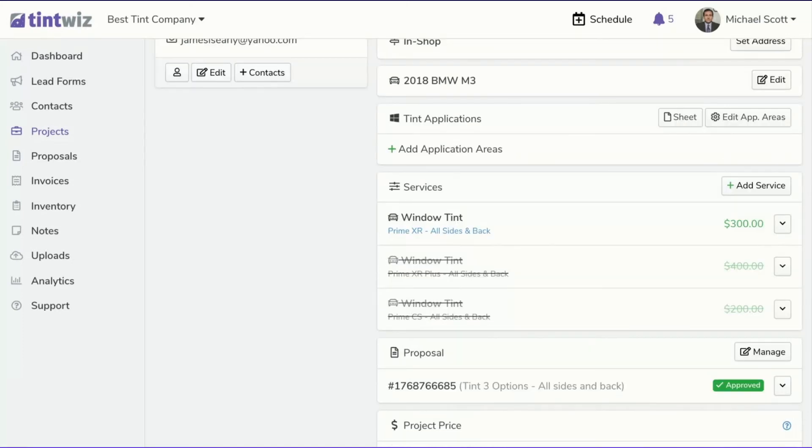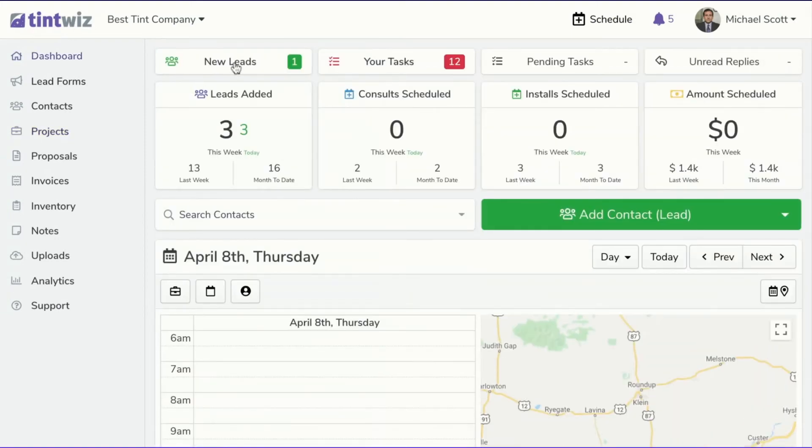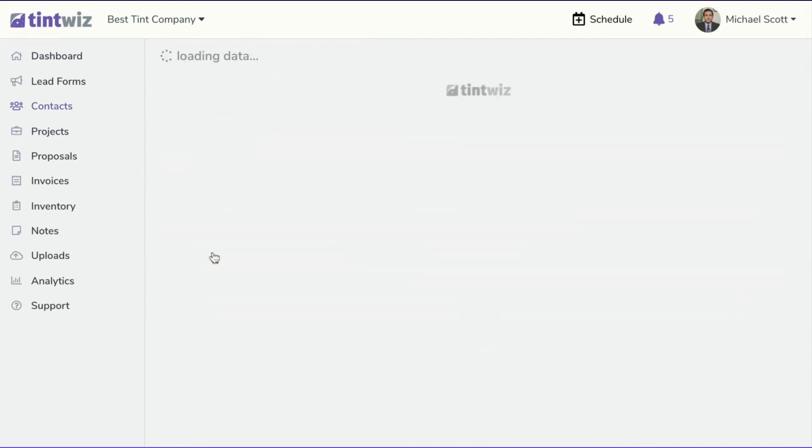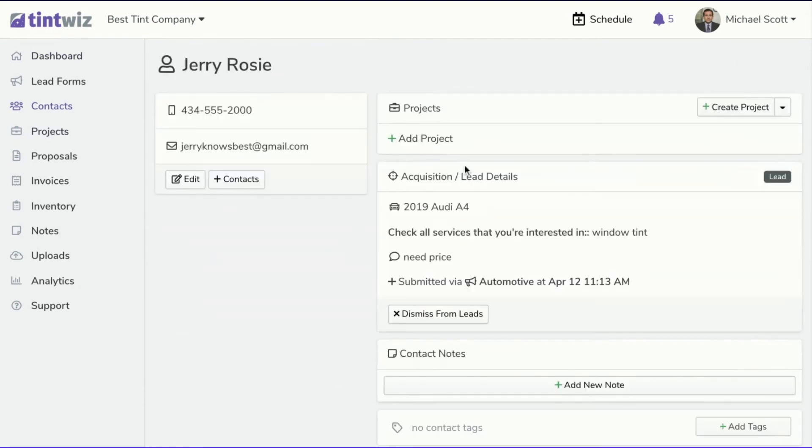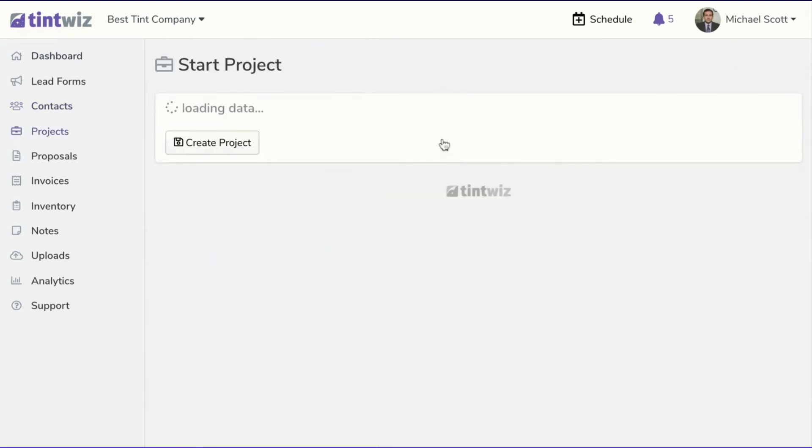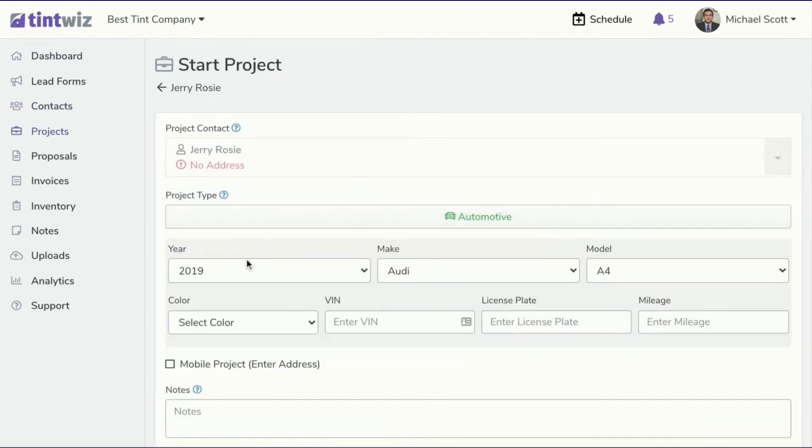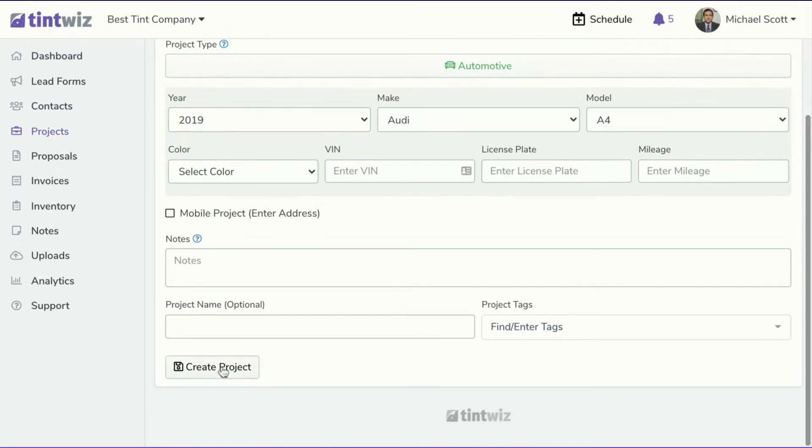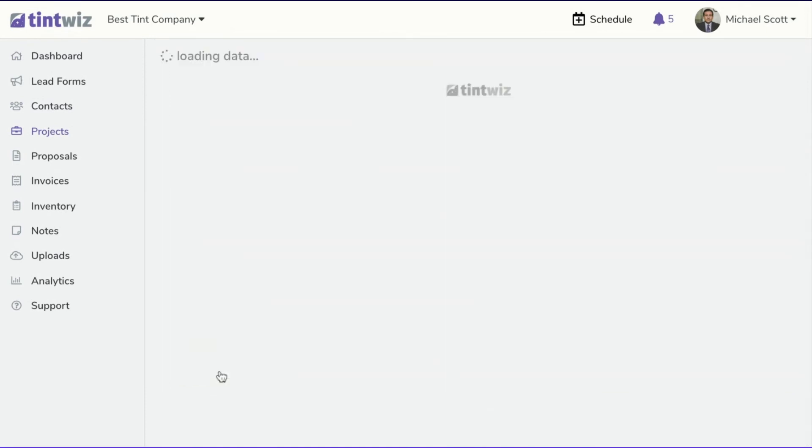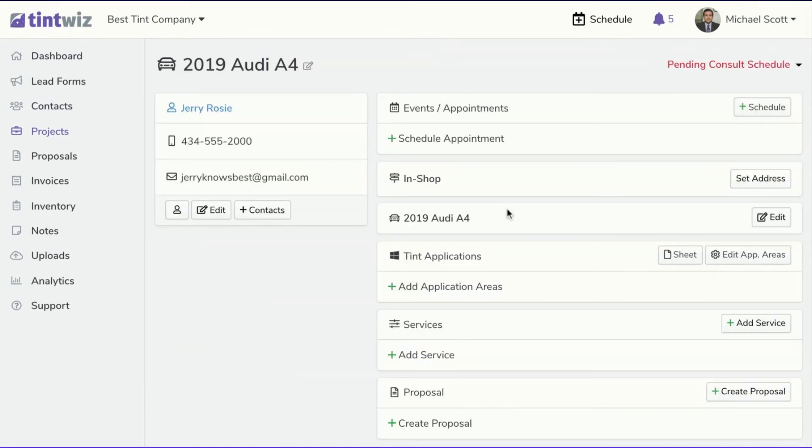You can also use services on their own without a proposal. So let's take a look at what that looks like. So if we come into another new lead, we click into Jerry, we'll create a project. Your make and models filled in, create project.